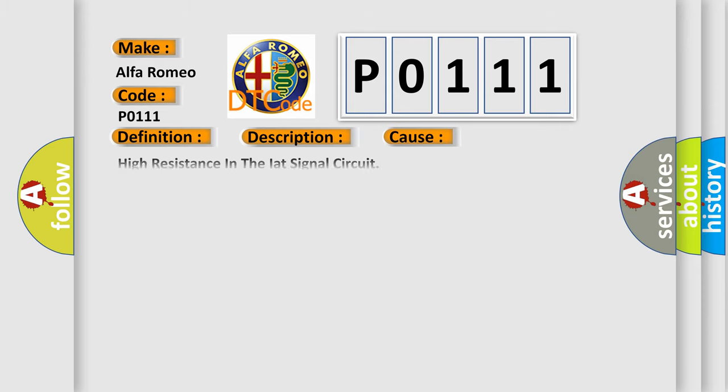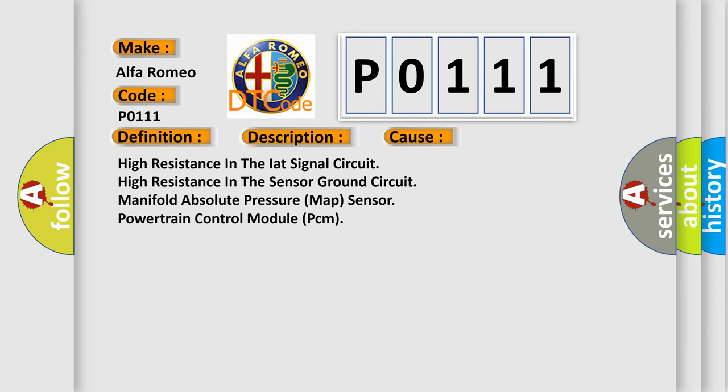This diagnostic error occurs most often in these cases: High Resistance in the IAT Sensor 2, High Resistance in the Sensor 2 Ground Circuit, Manifold Absolute Pressure (MAP) Sensor, or Powertrain Control Module (PCM).